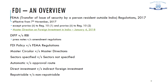Direct investment refers to when a person resident outside India itself invests in an Indian company by subscribing to capital instruments. Indirect foreign investment occurs when the company receiving the investment does so through another Indian company — that is, a person resident outside India first invests in an Indian company, and then that Indian company makes a downstream investment in another Indian company, making the investee company one with indirect foreign investment through the upstream entity.